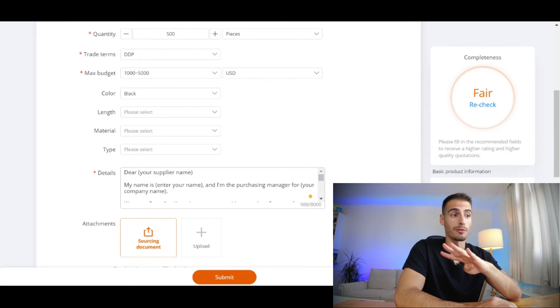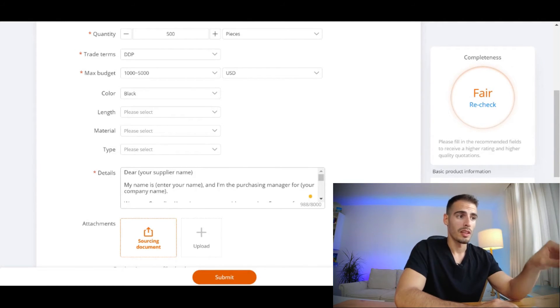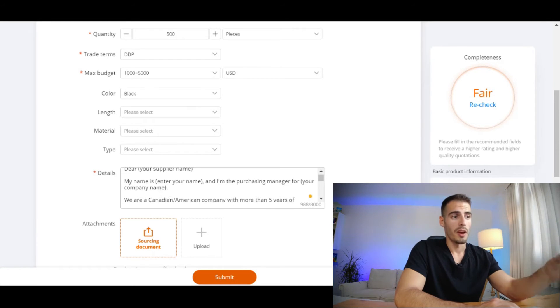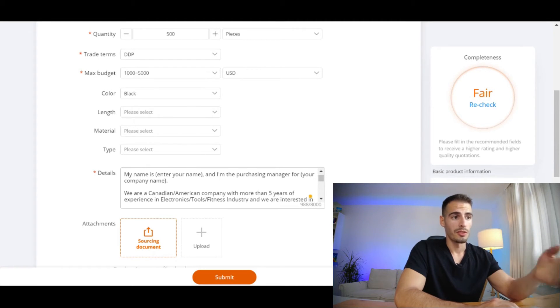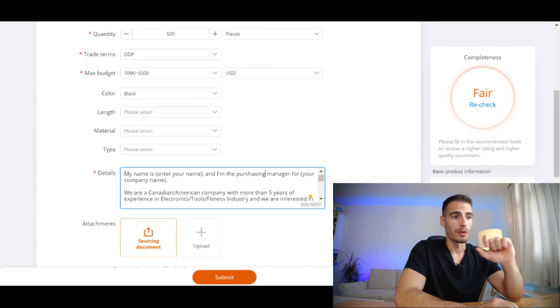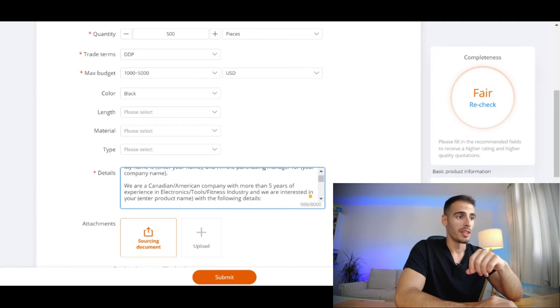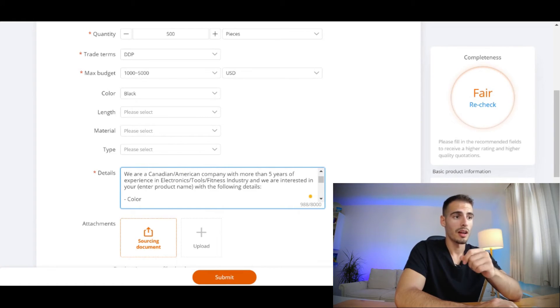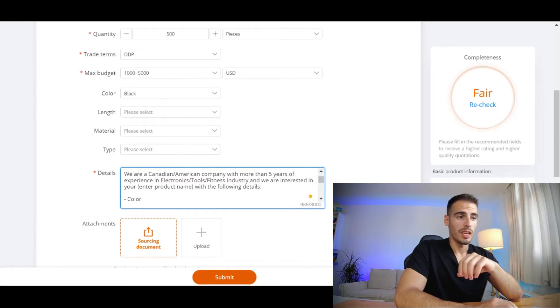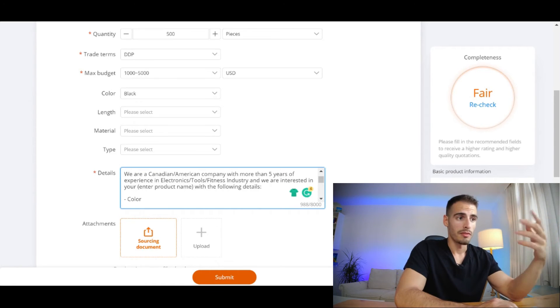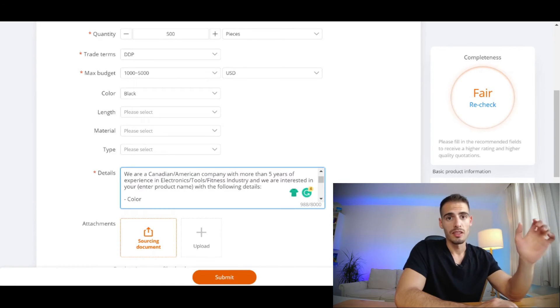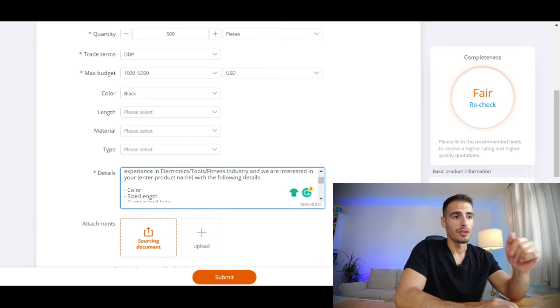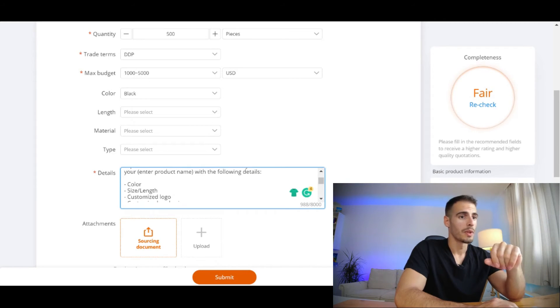It's going to start with something like 'Dear [supplier name], my name is [your name] and I'm the purchasing manager for [company name]. We are a Canadian or American company with more than five years of experience in electronics, tools, fitness industry' - and here you should enter your industry name - 'and we are interested in your [product name] with the following details.'